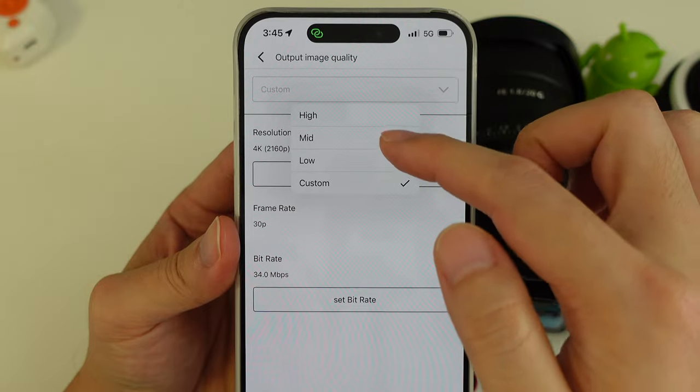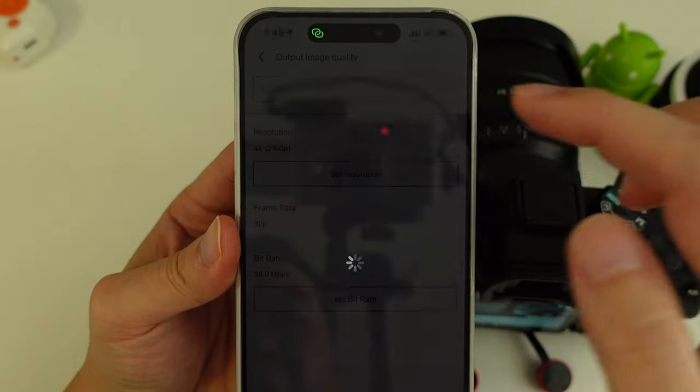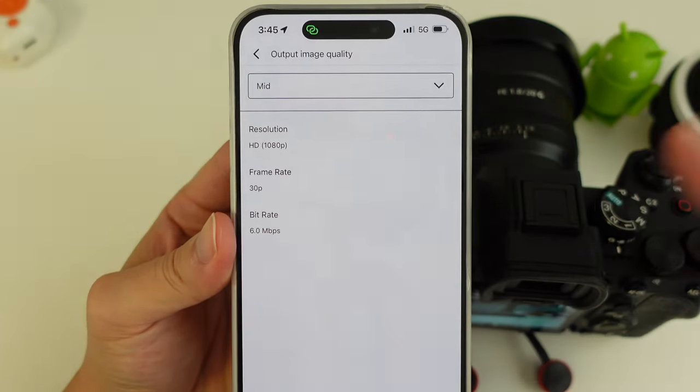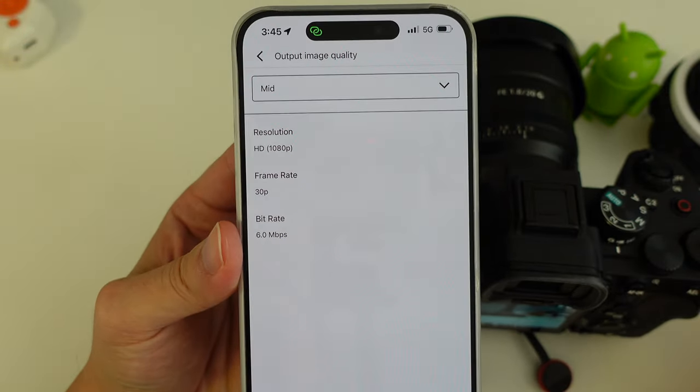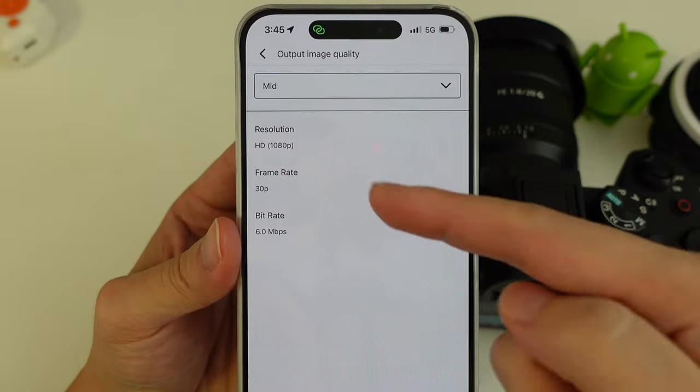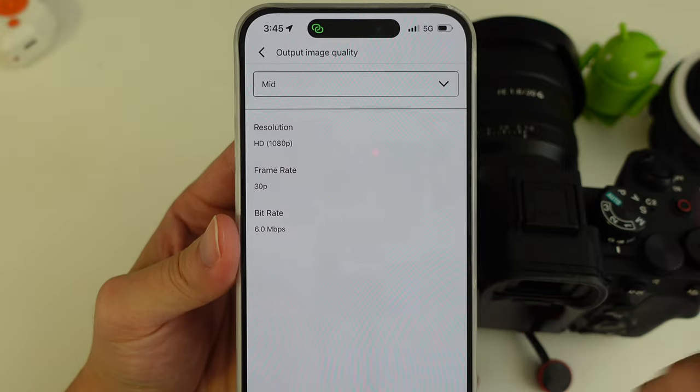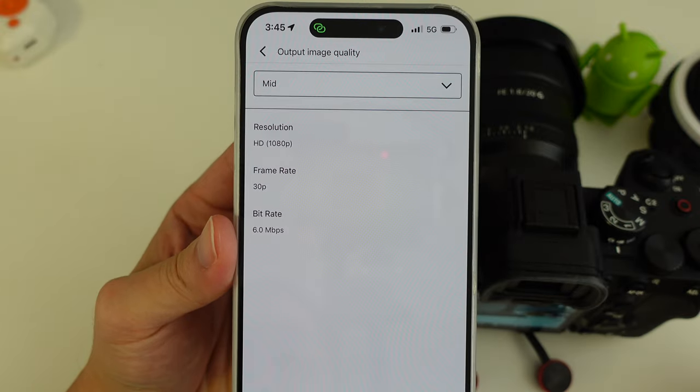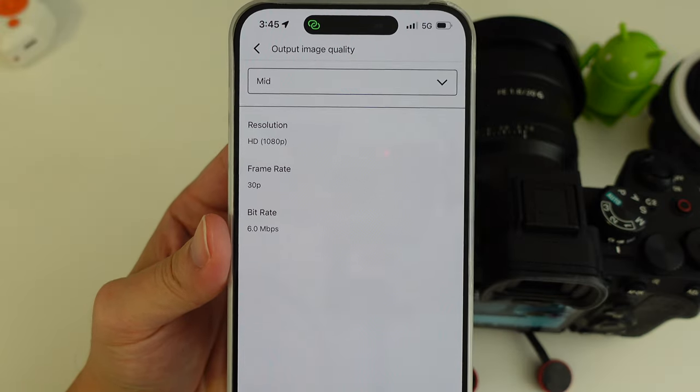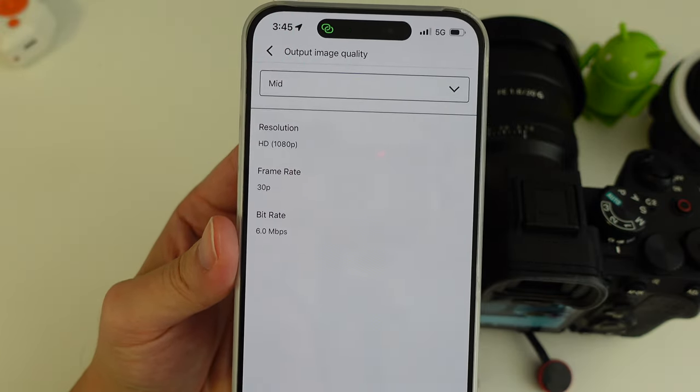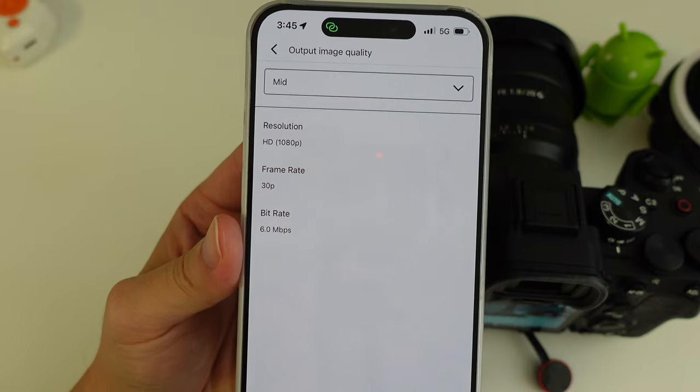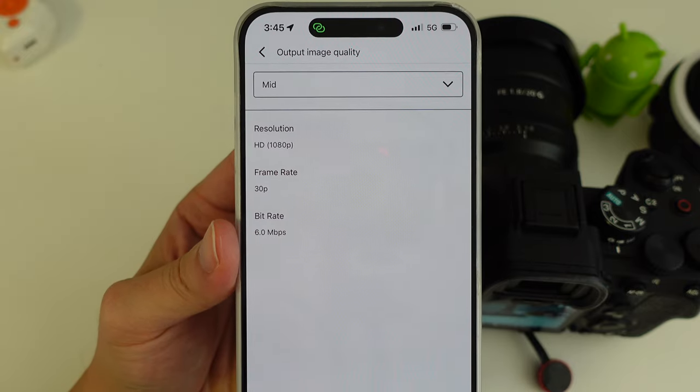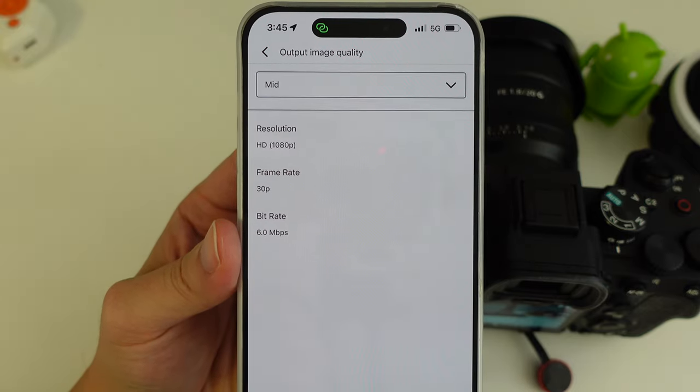So I would probably recommend mid is probably the resolution most people would stream at. So HD, 30 frames per second, 6 megabits per second here. And I think that should be pretty good for a live stream.